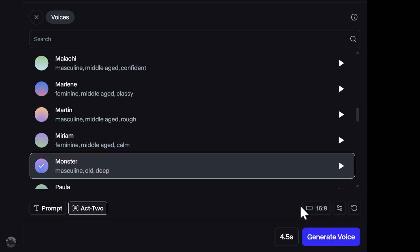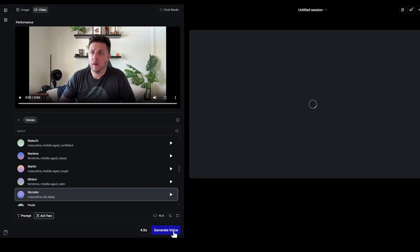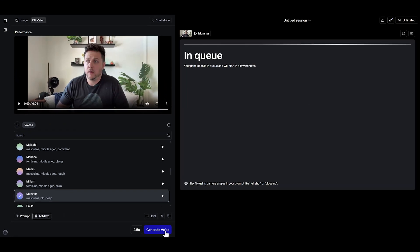Alright, this one sounds good, so I'll select it, and then click the Generate Voice button, which will re-render my driving video back into my session.